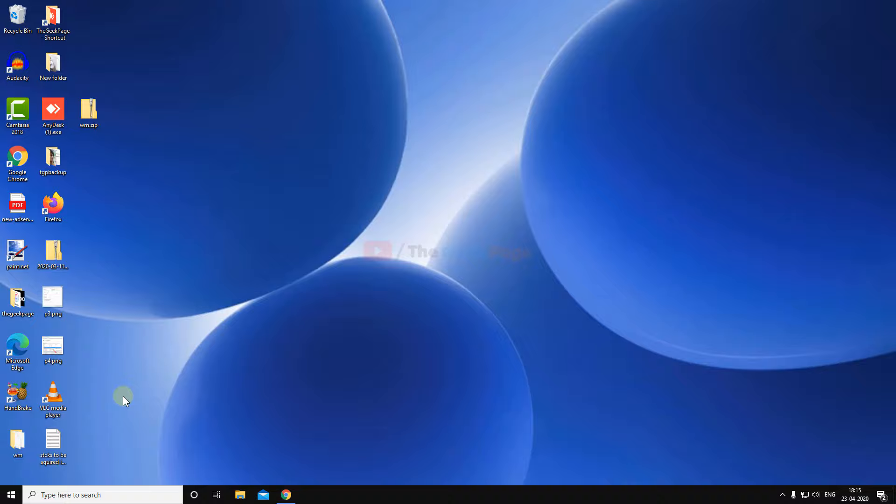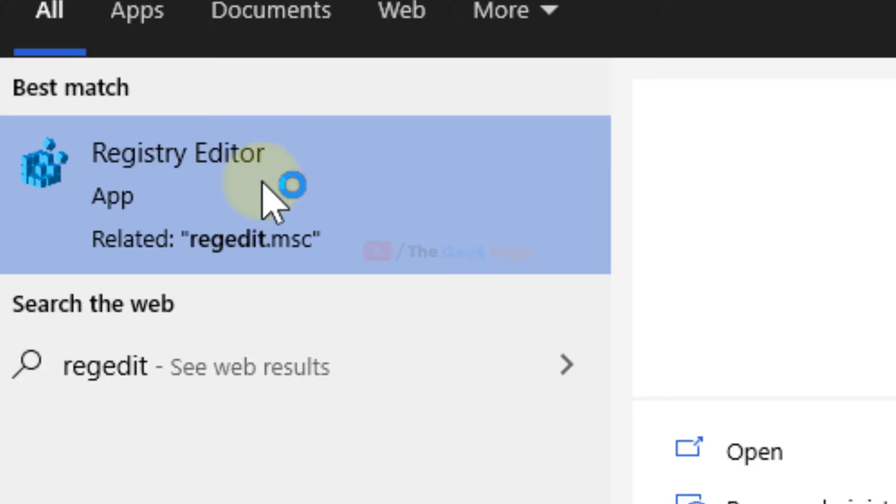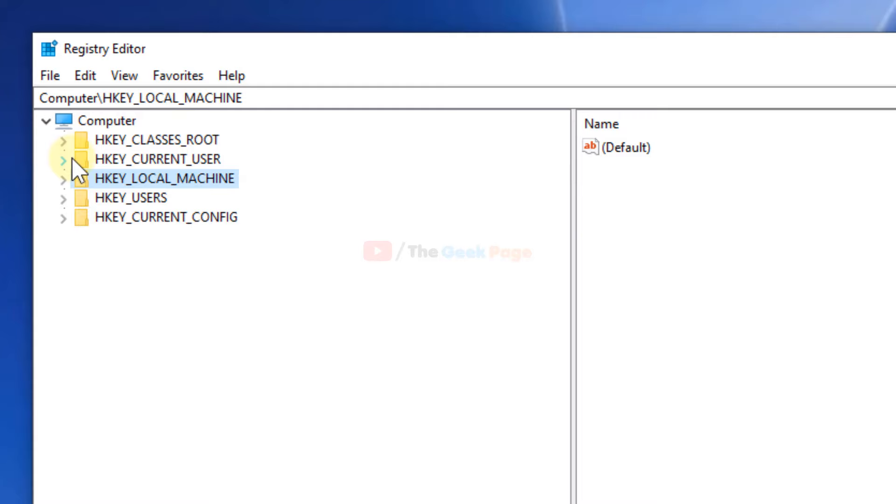Search for 'regedit' and click on Registry Editor to open it. When Registry Editor opens up, expand HKEY_CURRENT_USER, then expand Control Panel.